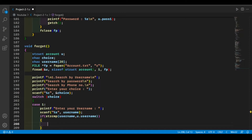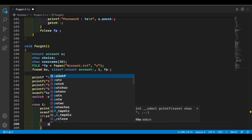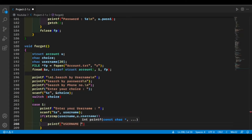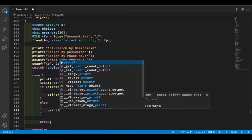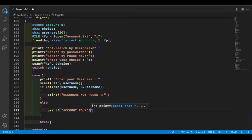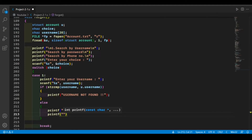If both strings are not of the same length, that means the username entered by the user is not the same as our saved username, so we will print an error message. If the strings are of the same length, that means the username matches our saved username, and in that case we will show the details of the account.